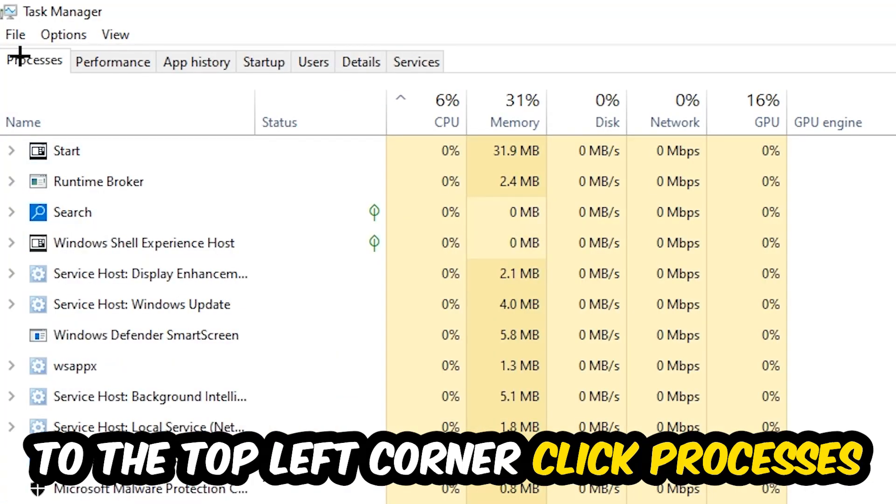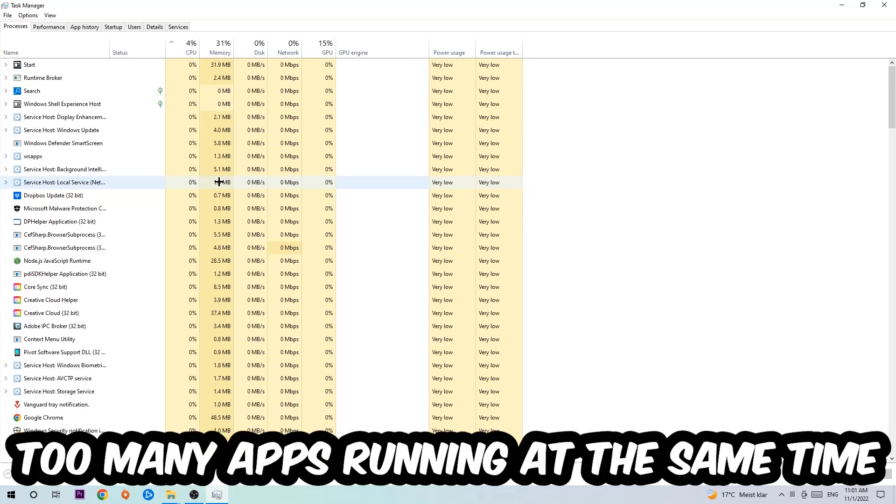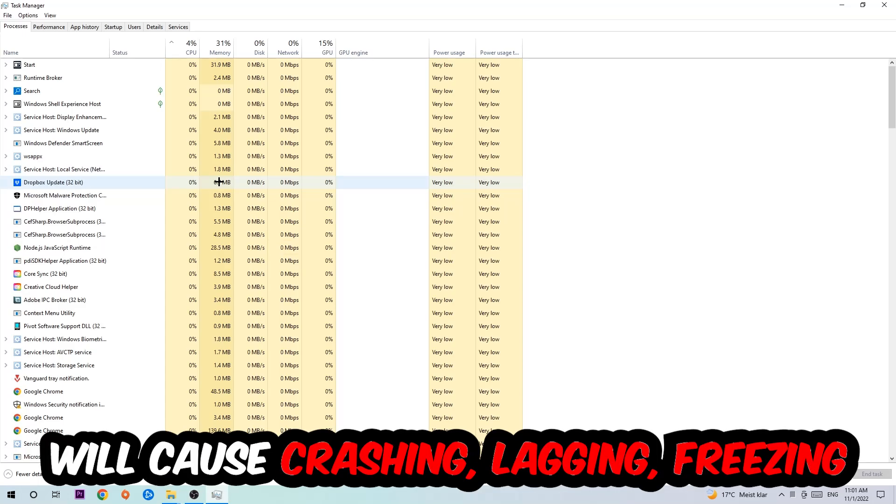And once you click Processes, I want you to simply end every single task which is currently running and has nothing to do with Windows, obviously. Two reasons for that: first of all, too many applications, too many background processes, too many programs, too many games running at the same time on a low-end or bad PC will cause crashing, lagging, or freezing.